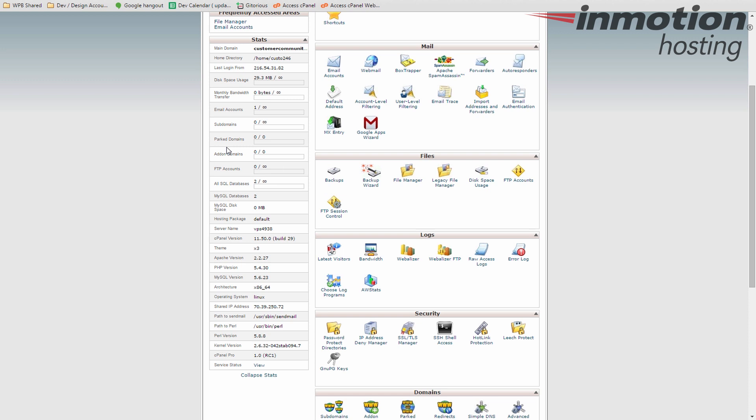Subdomains, park domains, add-on domains. Subdomains are part of your main domain. So if you have a main domain example.com and you have a blog section, that's kind of separate. You want that under blog.example.com. That's what a subdomain is.